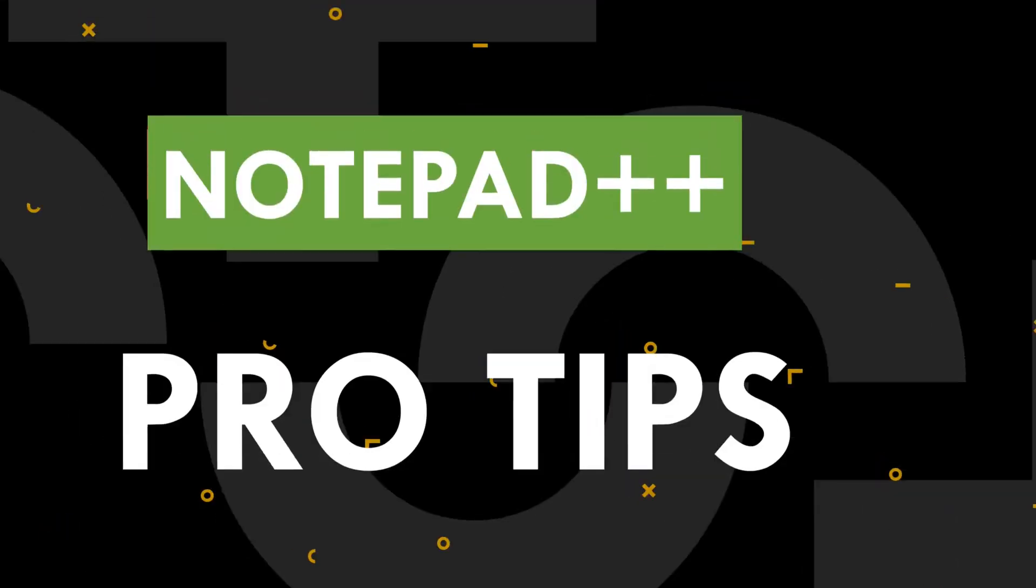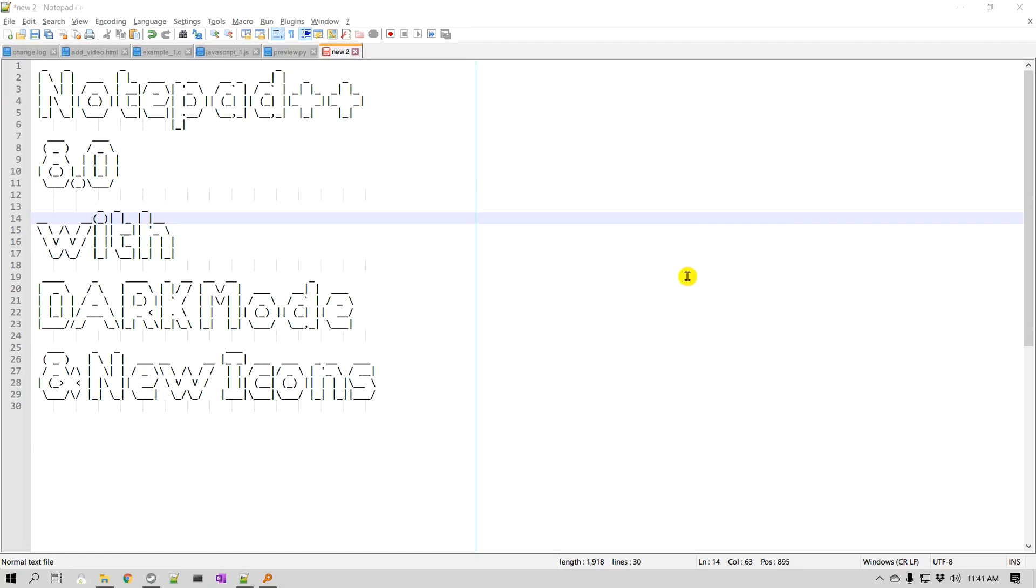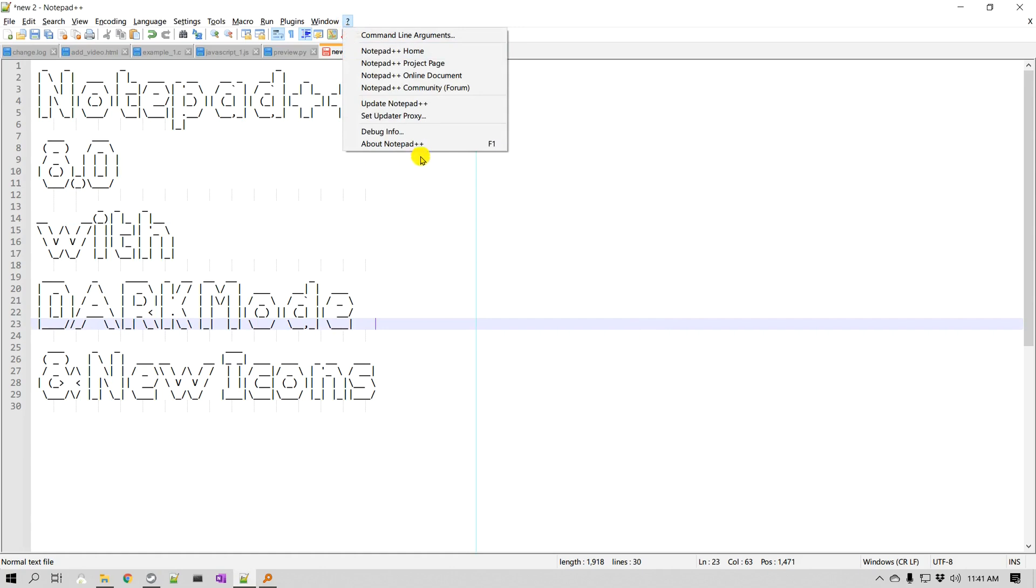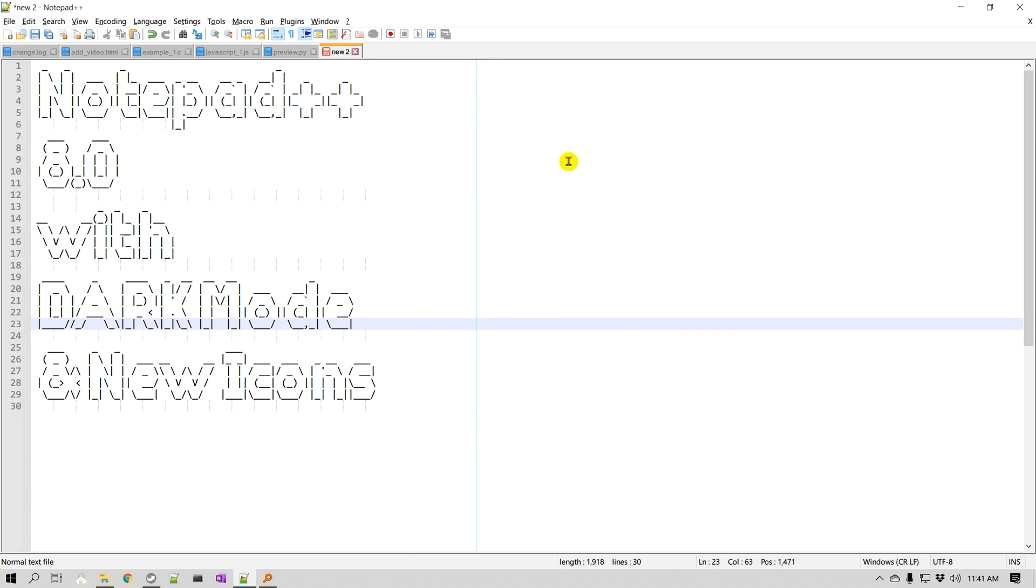So here I have version 8 of Notepad++ just installed, as you can see. It's version 8 Notepad++ and finally it has a dark mode.